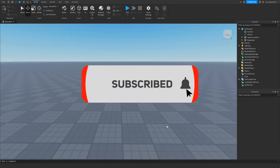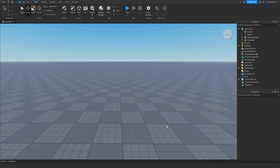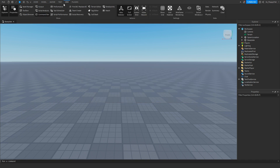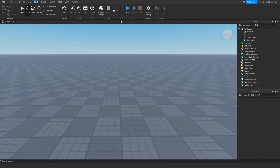First, we want to make sure Explorer and Properties are open. If they are not open, head over to the top bar, click on View, and enable Explorer and Properties. Now that we have enabled Explorer and Properties, we want to go and make our part.